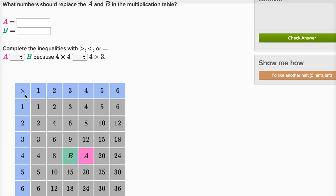For example, if you wanted to figure out what three times two is, you take the row that has the three in it and the column for the two. So if you're in the three row and the two column, three times two is going to be six. Or you could go the other way — this 12 means that three times four is 12.